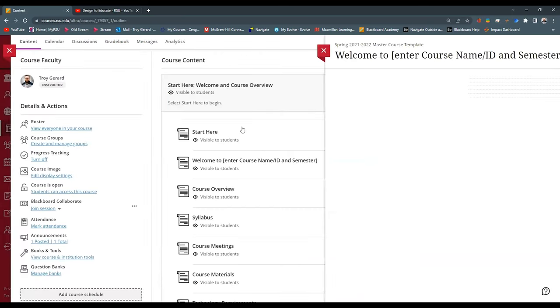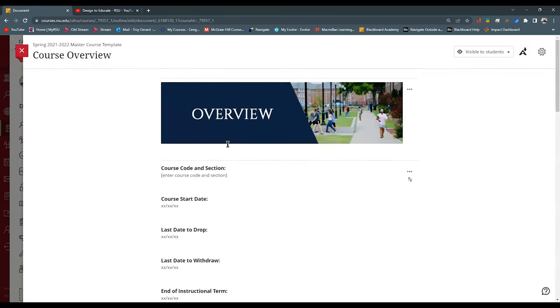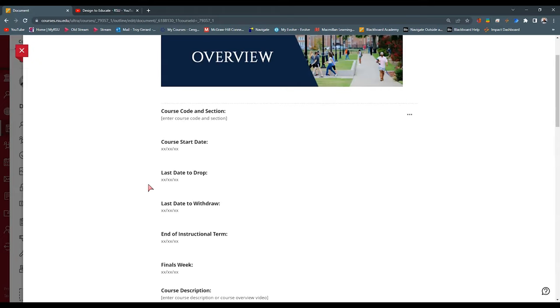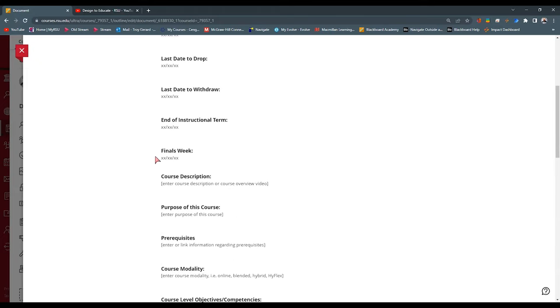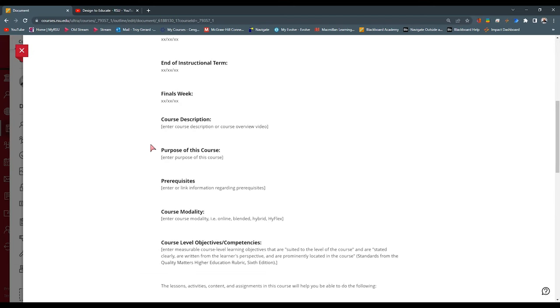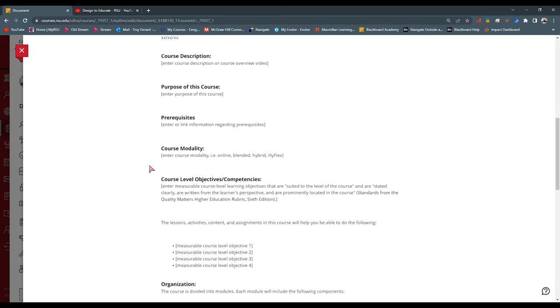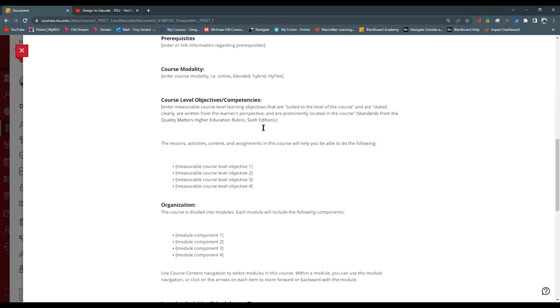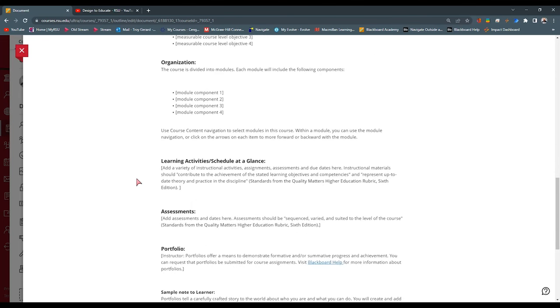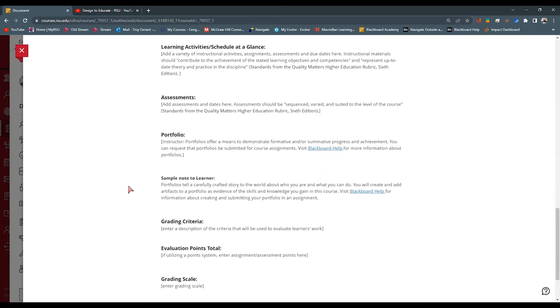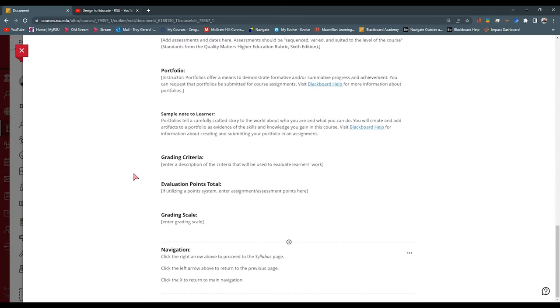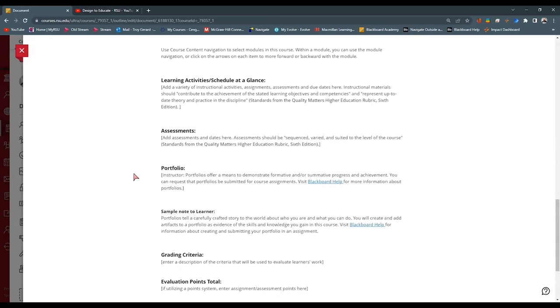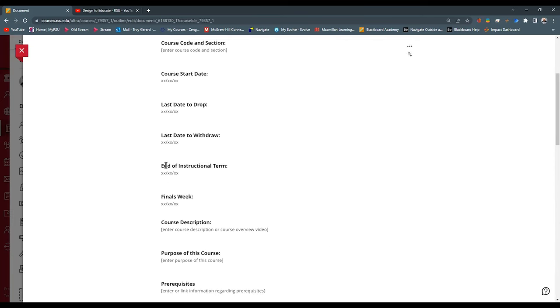And we want to make sure that all of this is standardized across the board in all of our courses. The next we have is a course overview page. This is going to be our section. When does it start? When's the last date to drop or withdraw? Some instructions on the final week. Course description. The purpose of the course. Maybe some prerequisites. And then we get into our learning modules. What are our objectives for the course level? Maybe our organization or our flow of how our modules are presenting material. We have some assessments and portfolios. Grading criteria. So this is a blank template for faculty to come in, edit all this content. They can see measurable course level learning objectives. So they can actually have instruction on how to do this.